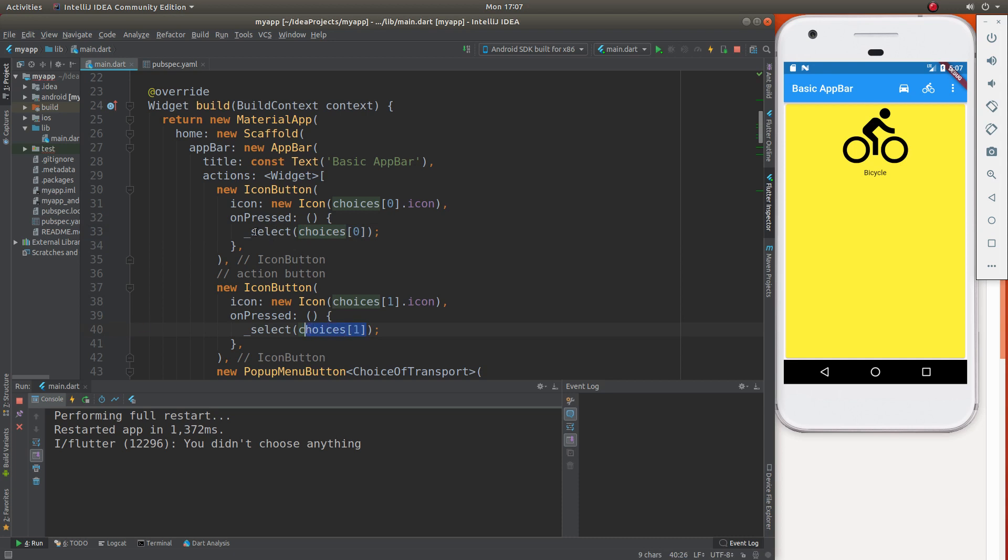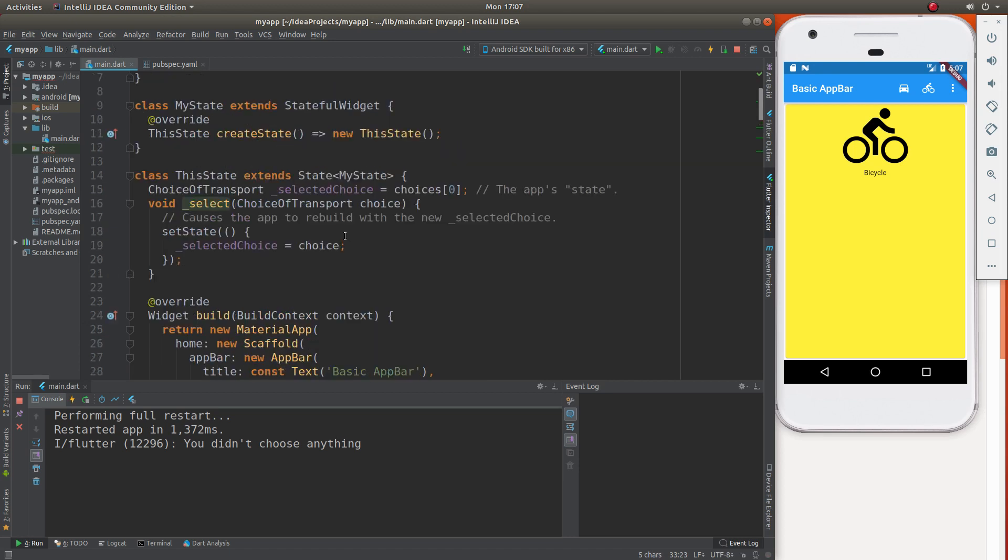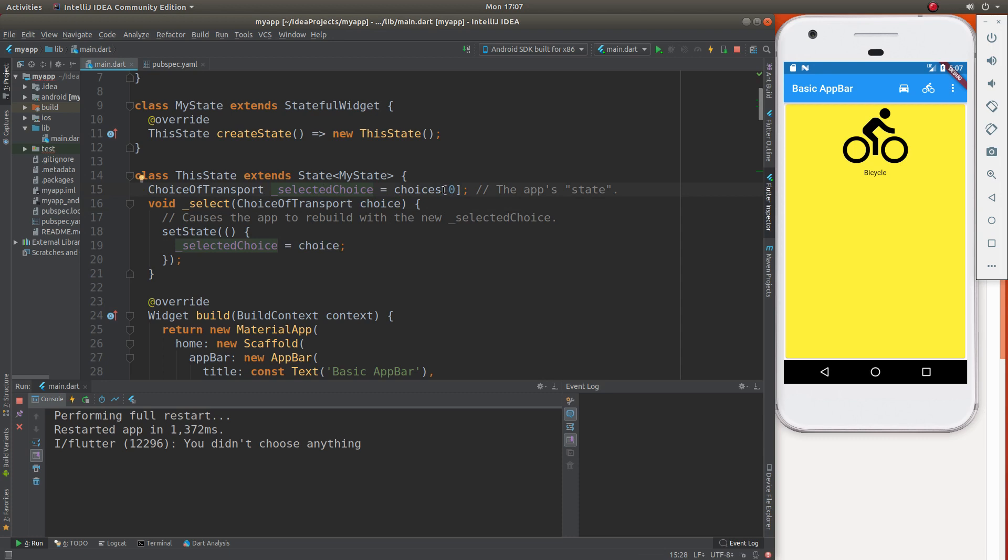So what you're going to say is select choices zero and choices one. So if you click on it on pressed, it will select right inside of here, choices zero right inside of here, set state selected choice equals choices zero. So select choice is choices zero or one or two or whatever you actually click on.